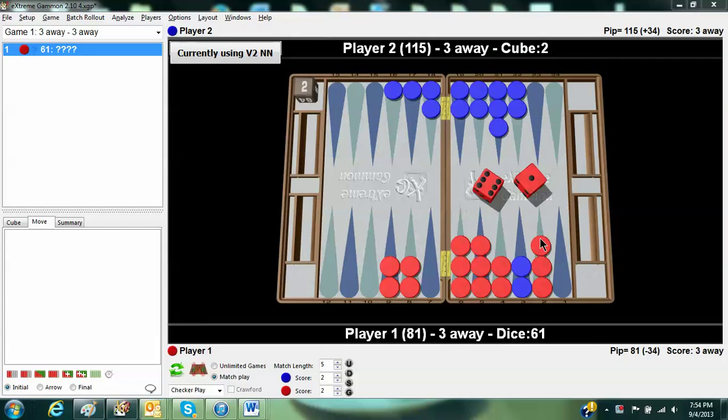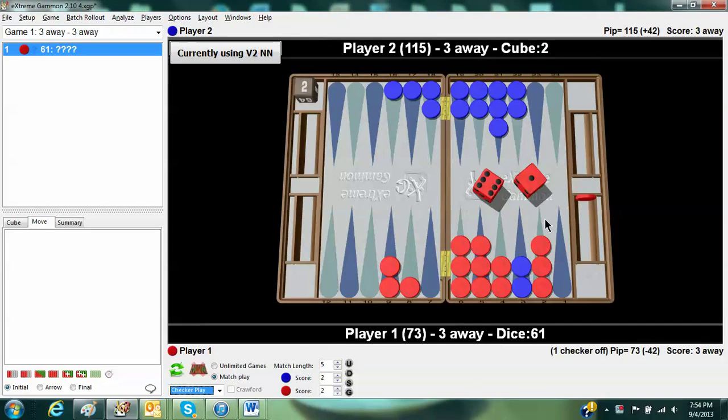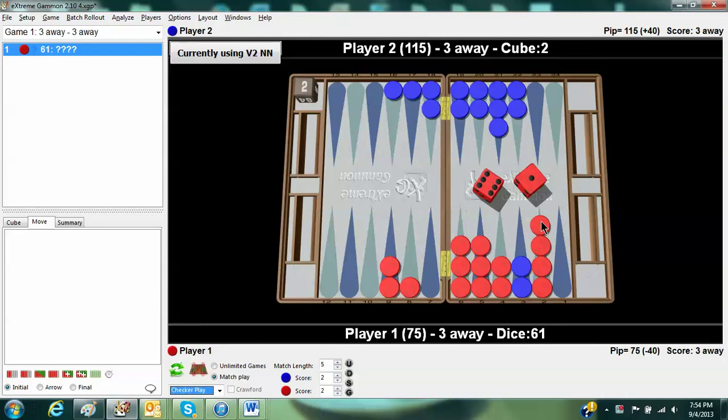So the question is, where is the 1? I'll help you. I'll make the 8-2 play. And by the way, I recommend this is what you do over the board. Anytime you have a play where a part of it is forced, make the forced part first. Because that will help you more clearly see what your options are with the rest of the play.